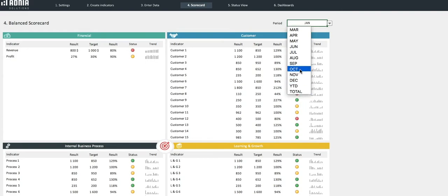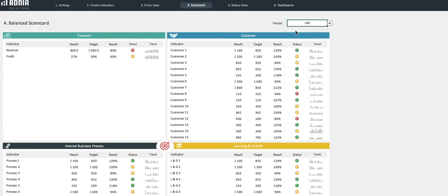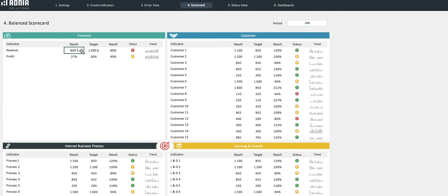We will select the month of January as an example. Let's look into our newly created metric. As you can see, our revenue was lower than our target in January, 80% to be precise. Which means we're in the red, as per what we initially set up in the Settings tab. You can also see the trend throughout the whole year.